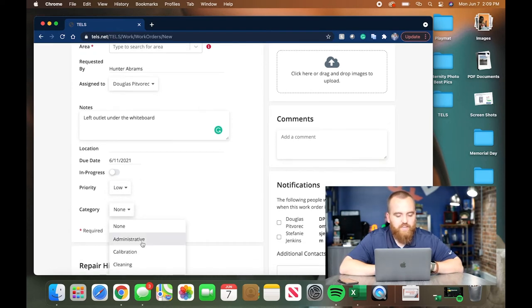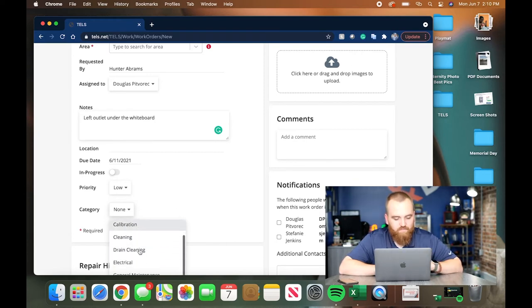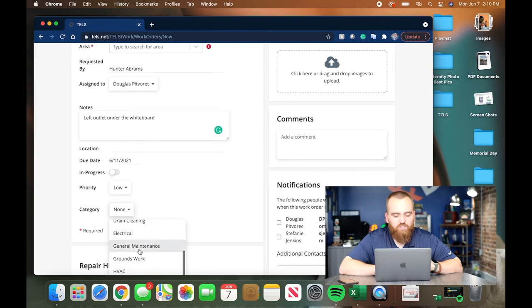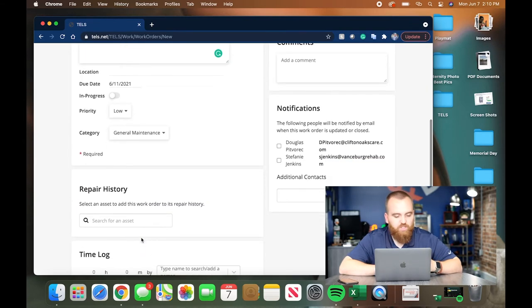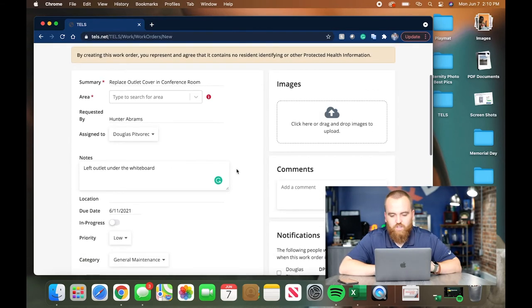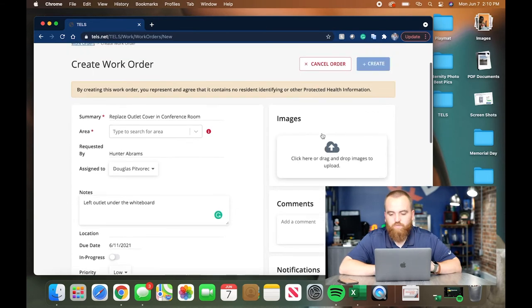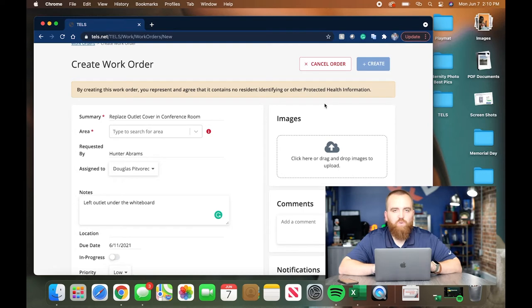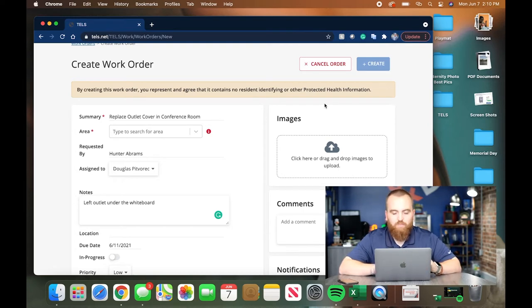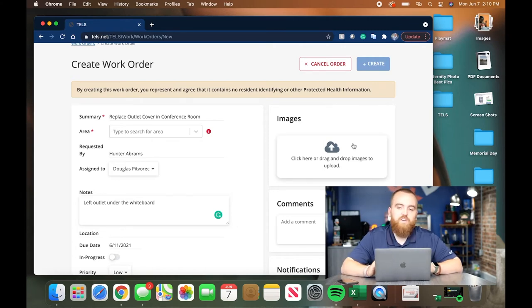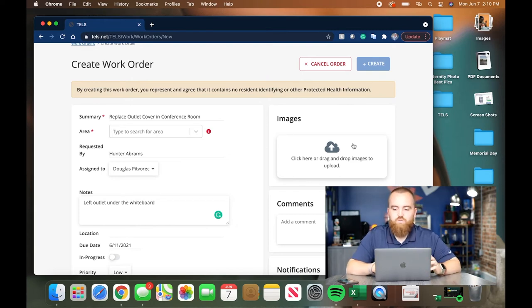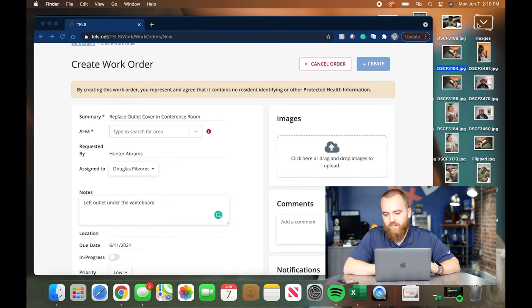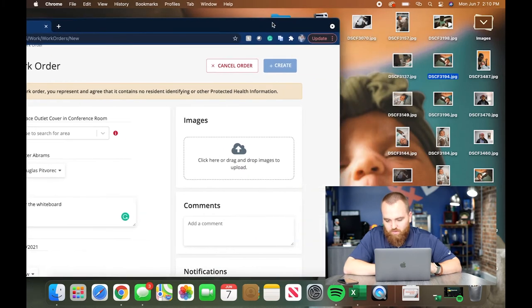Category, is it administrative, is it calibration, is it cleaning, drain cleaning, what is it? This is administrative. Actually, I would say this is general maintenance. So we'll click general maintenance. There is no repair history for this location. I don't know how long it's taken him, what it's cost him. I just know that I need to upload photos of it. So, again, this is an area where creating a work order on your desktop is not ideal. It would be much, much smoother to use your phone. But if you were to use your desktop, you could then take a photo on your phone, email it to your desktop, and then bring it over.